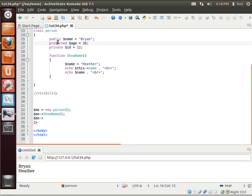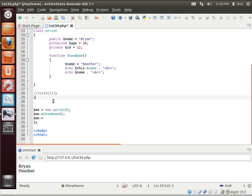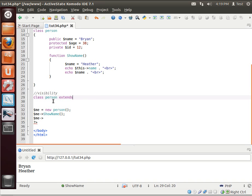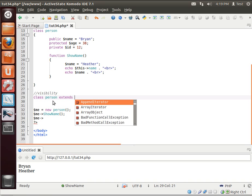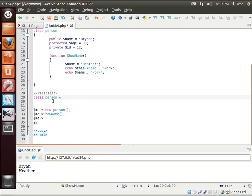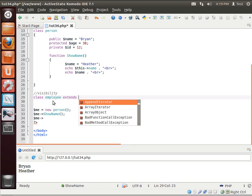Well, protected is only to the current class and all classes that inherit it. So, if we say person, oops, actually, I don't know how to add myself. Person extends. I can't use person, can I? Let's say employee extends person.